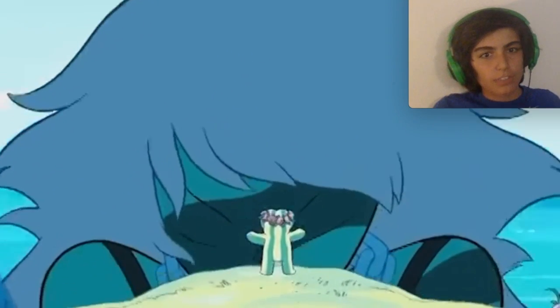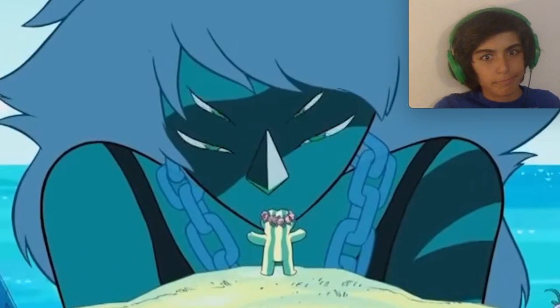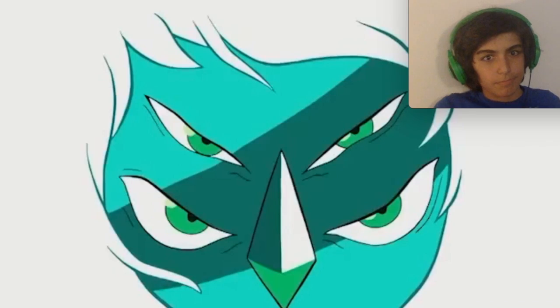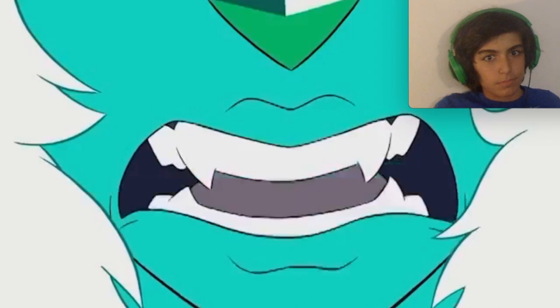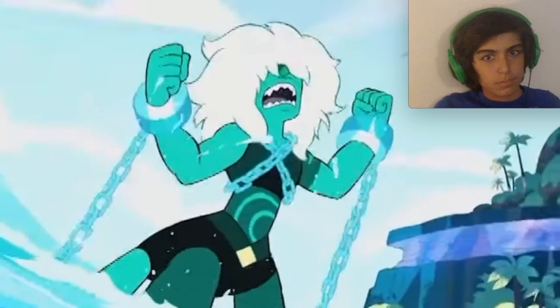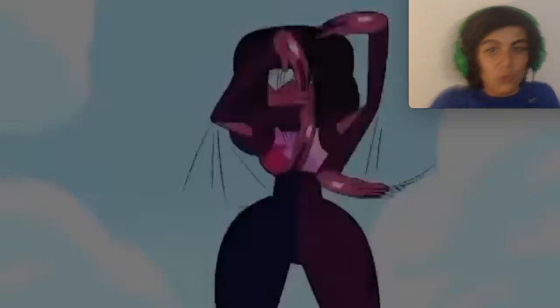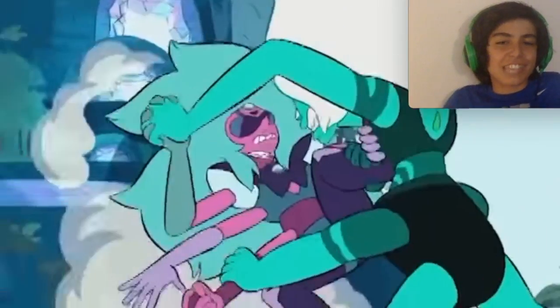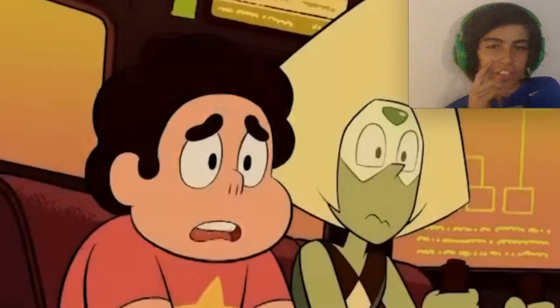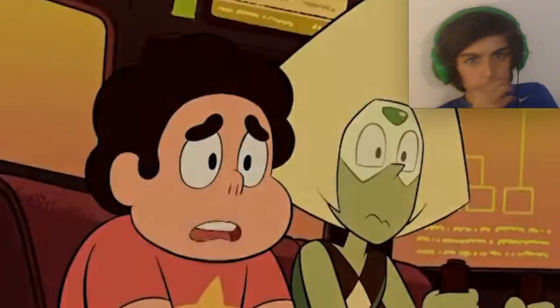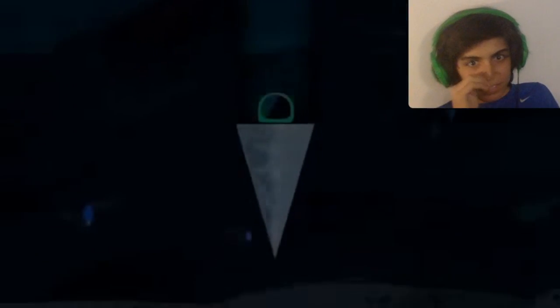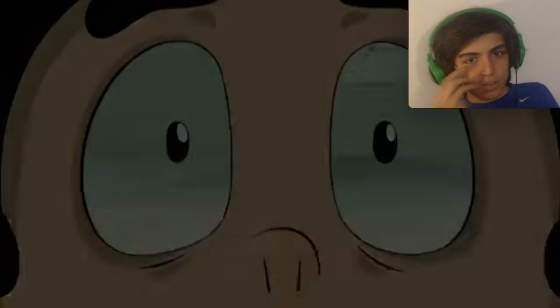Oh snap! Oh, this is scary. Something doesn't feel right about this. The echo. Look at his eyes!